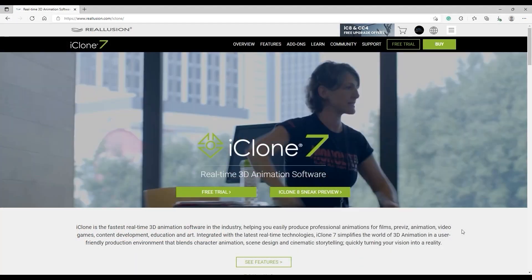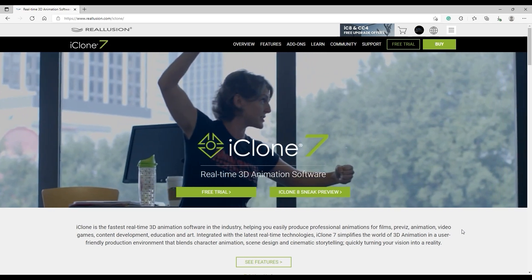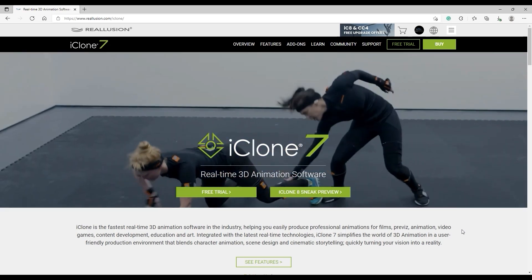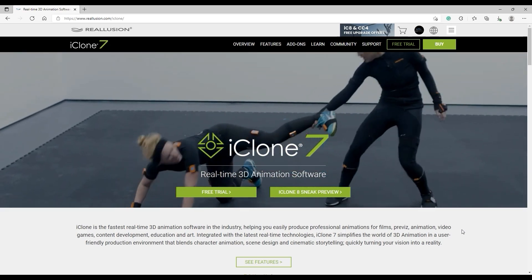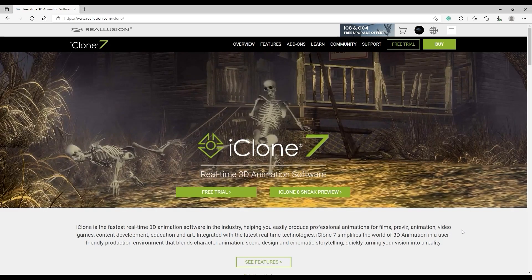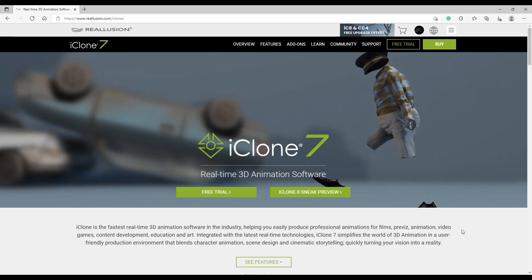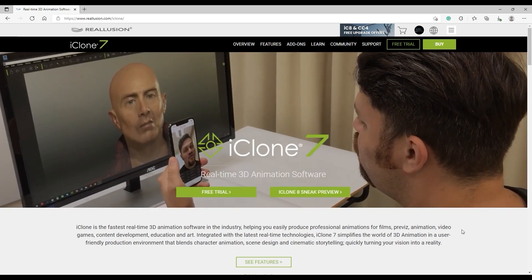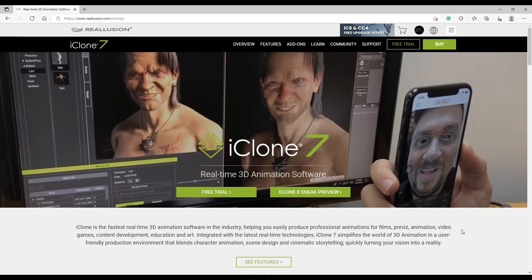iClone has a powerful arsenal of real-time 3D animation tools that make it the fastest real-time 3D animation software in the industry, not to mention that it's optimized for use with ActorCore character models.